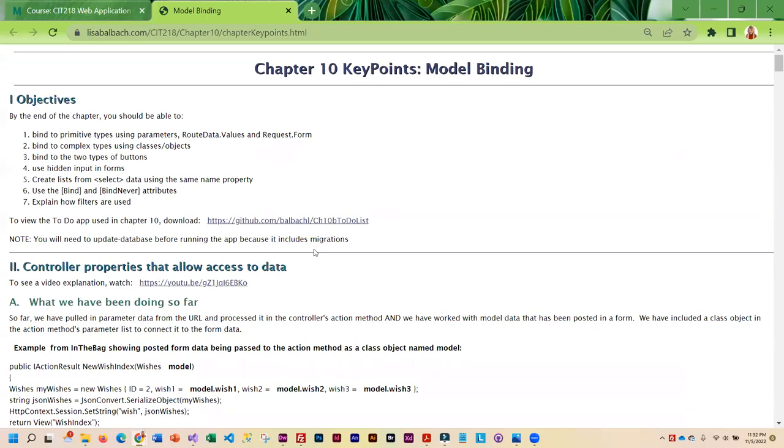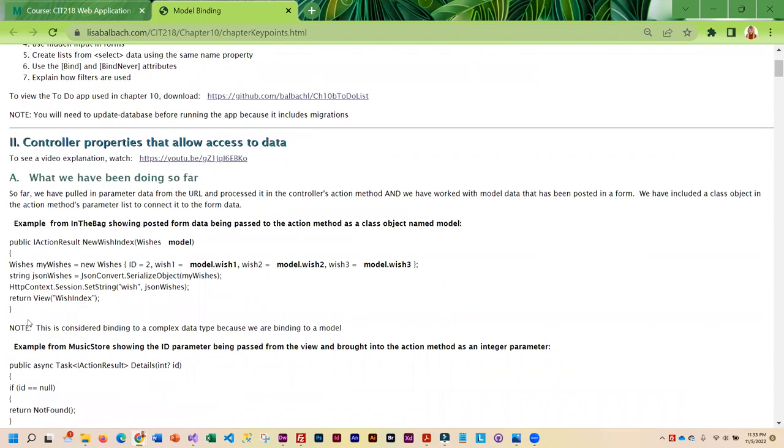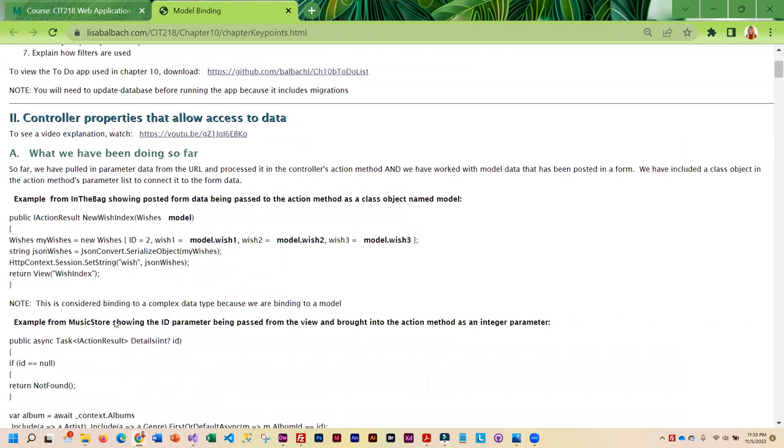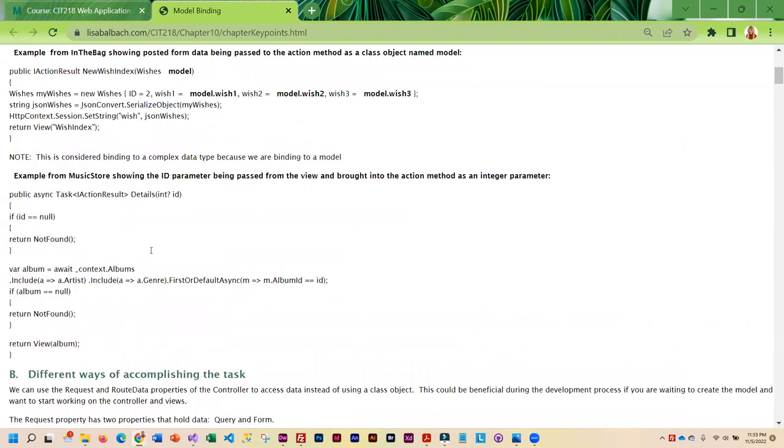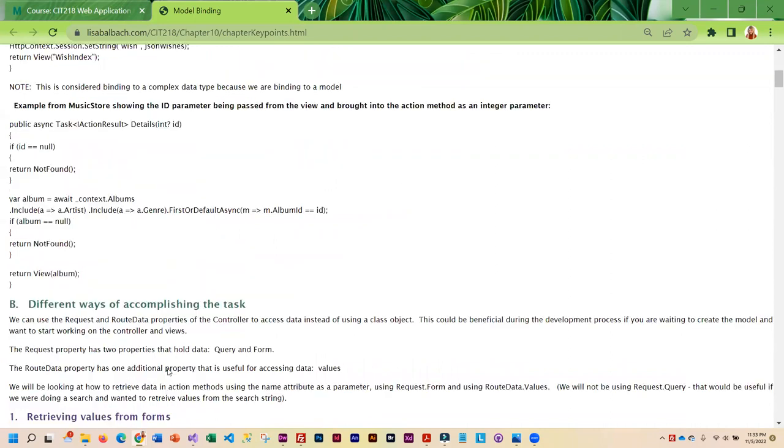And then we're also going to be taking a look at in the bag and you're going to be doing some additional modifications to that app. So, as you go through here, we kind of start with a little review of what we have been doing so far, and you'll notice that there are videos for you to watch.